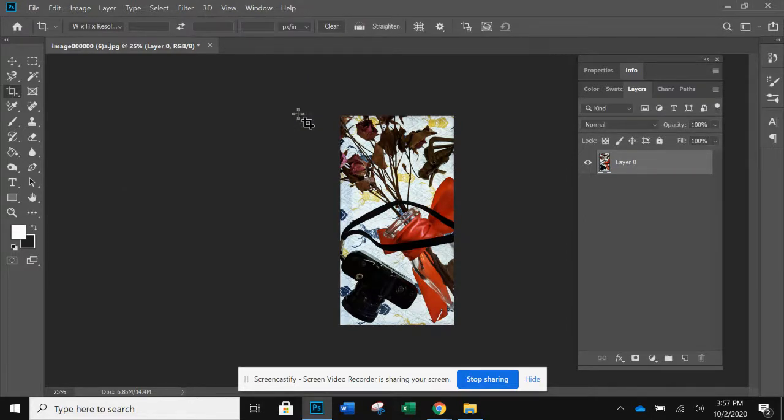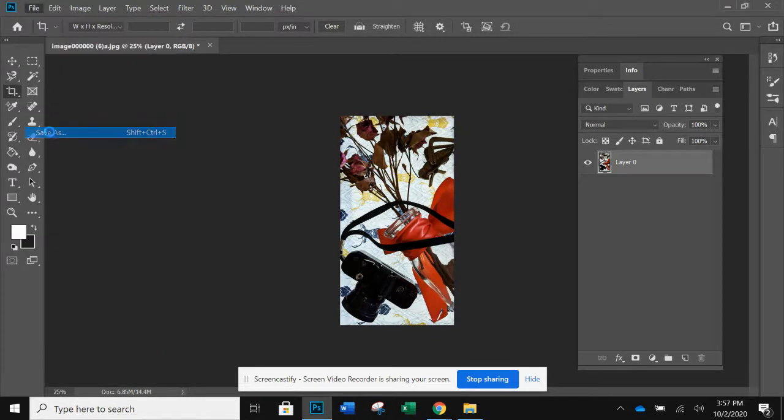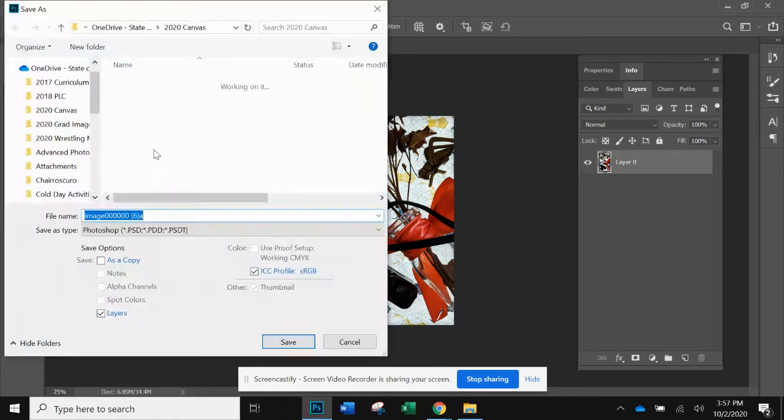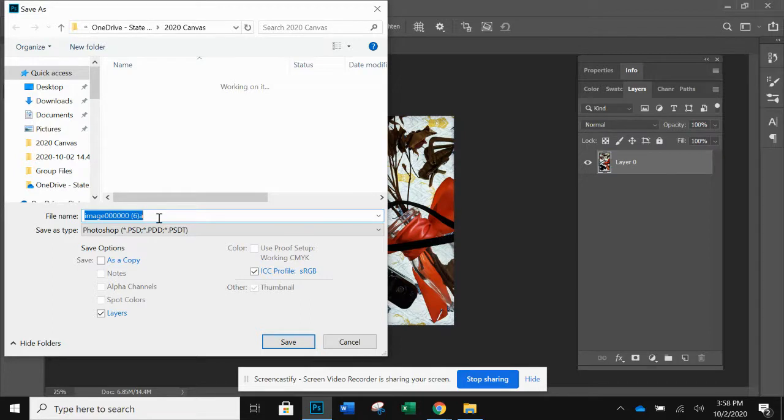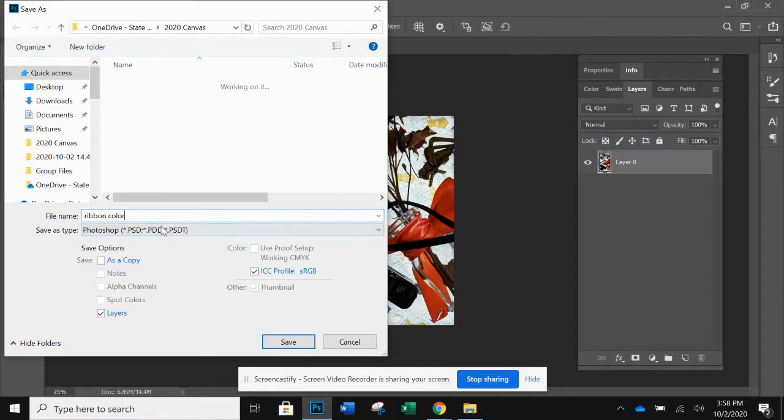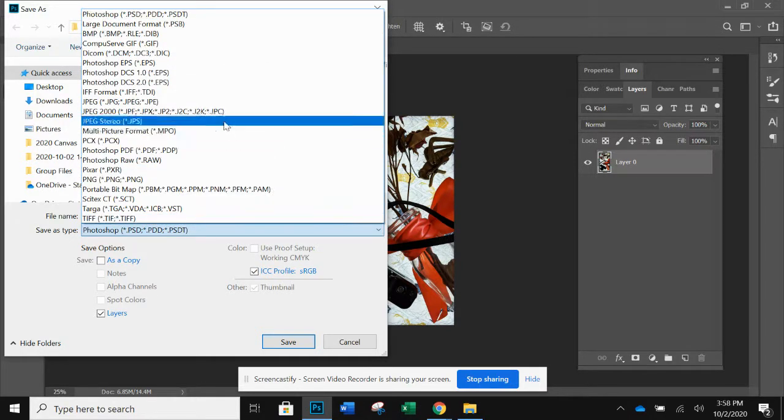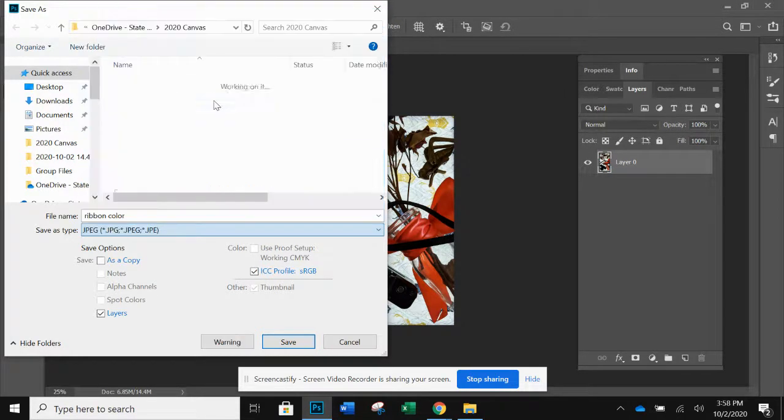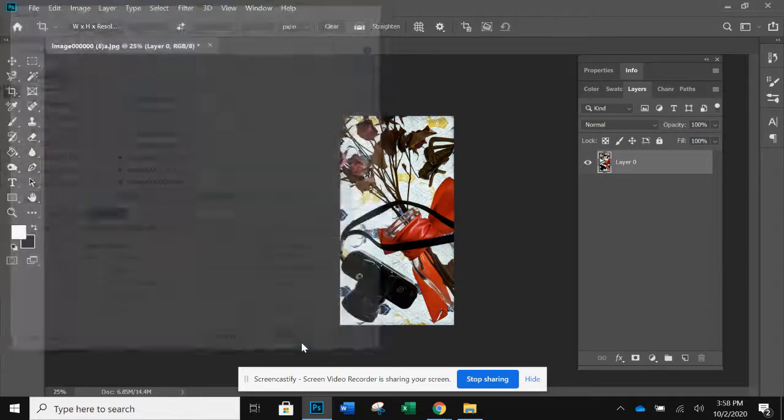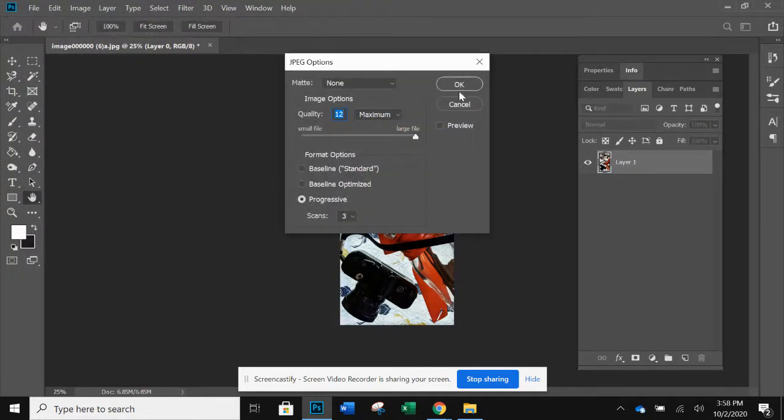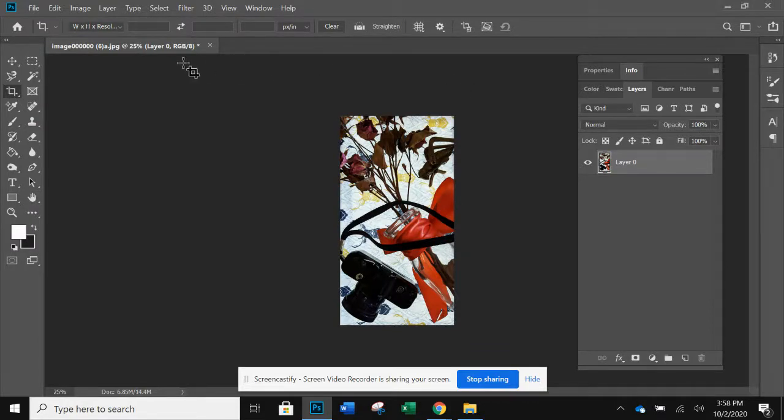So that's my color image. So I'm going to file, save as. Let's see, I will call this, since I have the whole bottle in here with the ribbon, I'm going to call this ribbon color. Make sure that you change the file extension to JPEG. That saves a lot of space in your folder.